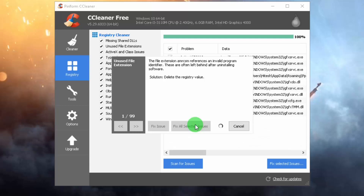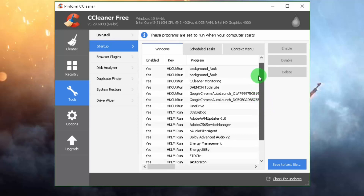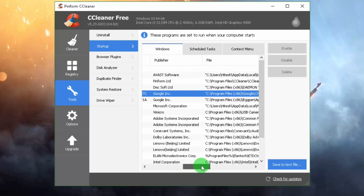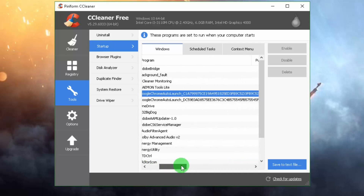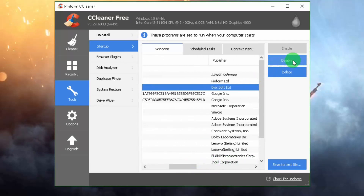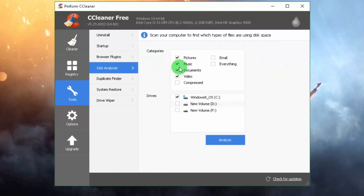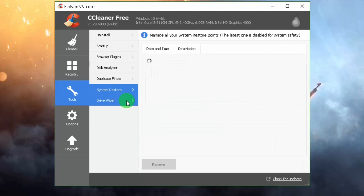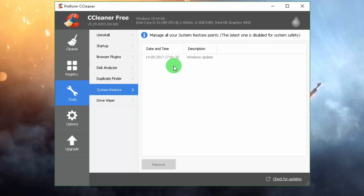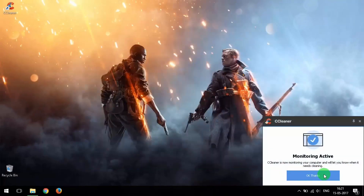CCleaner also has features like Registry Cleaner, Speed Boost, and more. Under Tools, you have Startup and Uninstall. In Startup, you can disable unnecessary programs that run automatically when you boot your PC — just select one and click Disable. Disk Cleaner helps clean up your computer, and Duplicate Finder locates duplicate files across your drives. You can also upgrade to Pro for more options. We are done with Step 8, so let's hit Step 9.